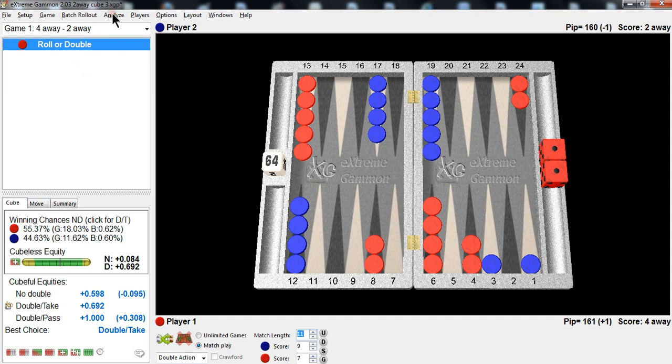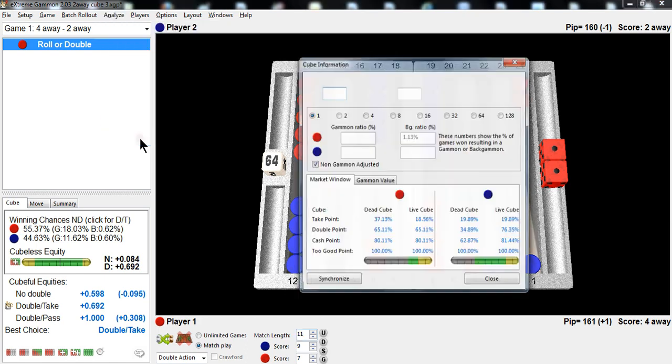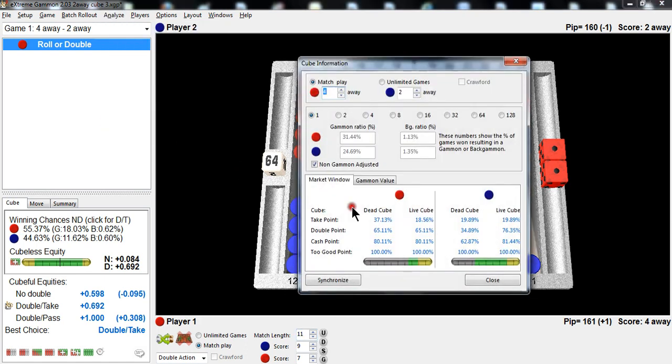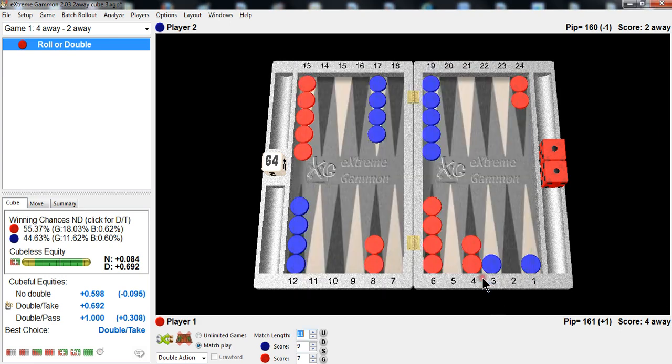Let's check it, by the way. Extreme Gammon. Analyze. Cube information. The take point, 19.89. The gammon value when the cube is on 2, 1.0. So the formula and the method I gave you of determining that it's a take works.